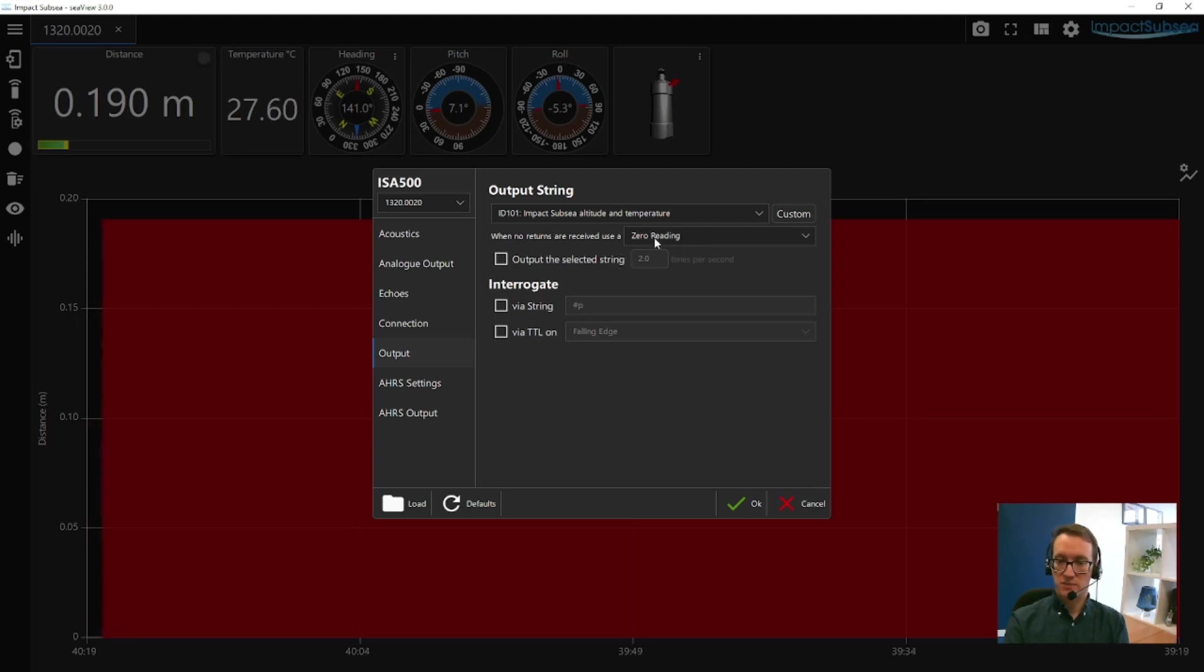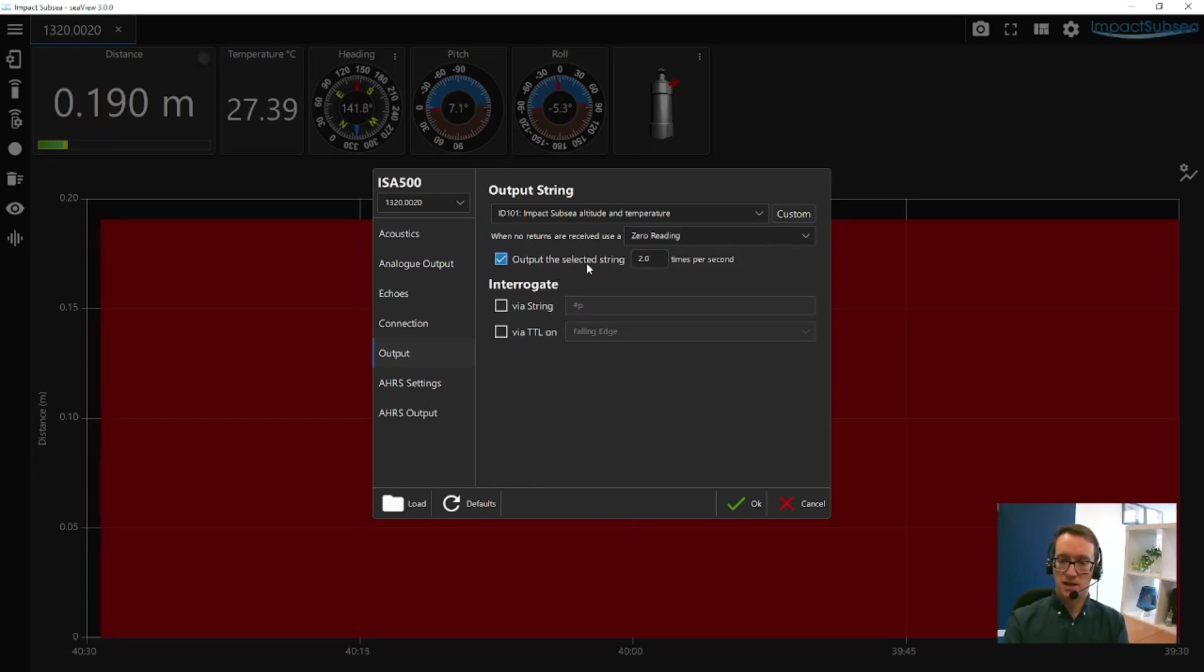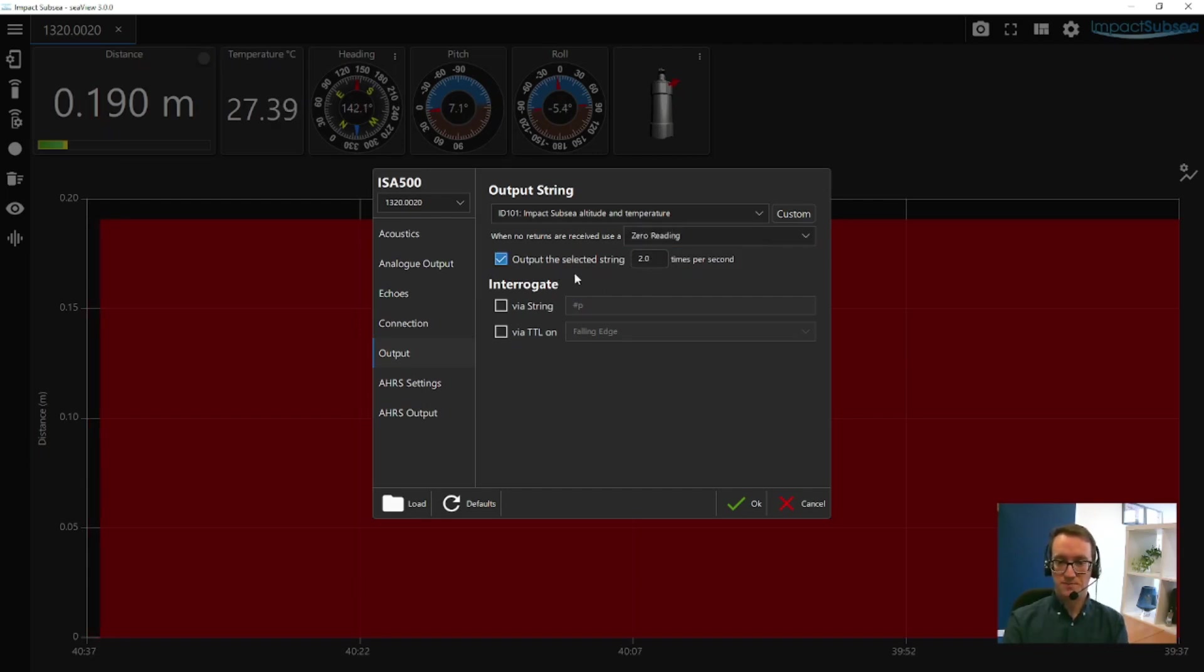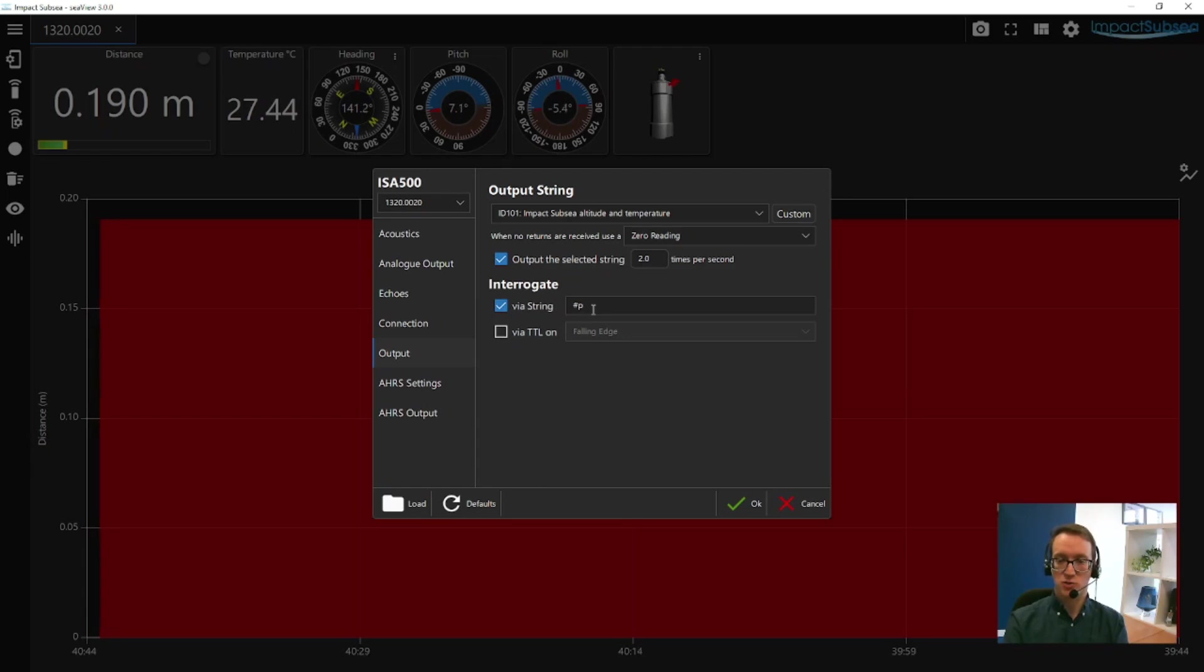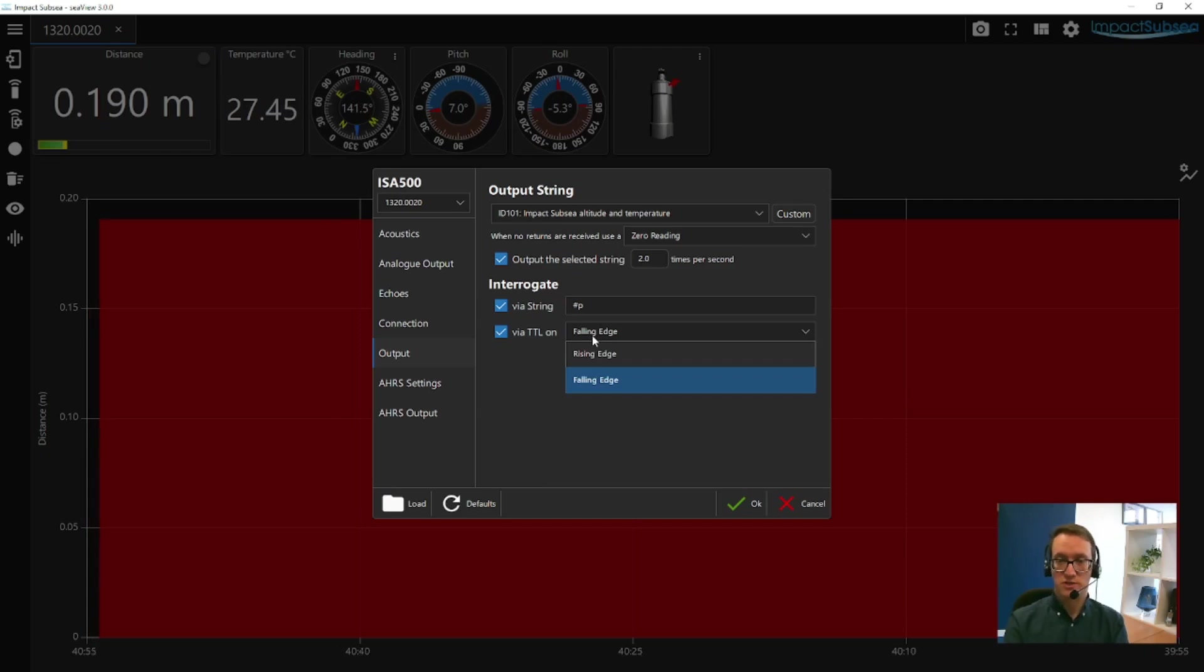You can also set up what the ISA500 should do if no returns are received, whether the output is a zero reading or a maximum reading. You can tell it how many times you want it to ping an output reading, anywhere from a fraction of a second up to 100 Hz. You can set up the interrogation method, so if you want to interrogate the ISA500 and command it to ping, you can enable that and set the parameter. You can also select interrogate via TTL and choose whether it's the falling edge or the rising edge of the TTL pulse which it triggers on.